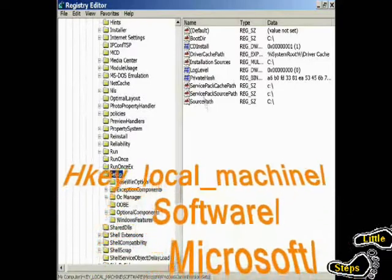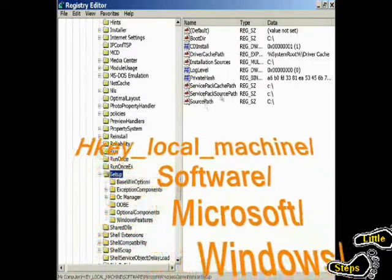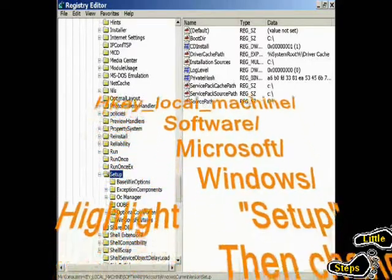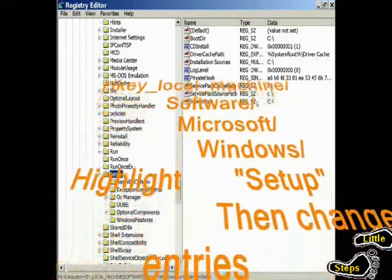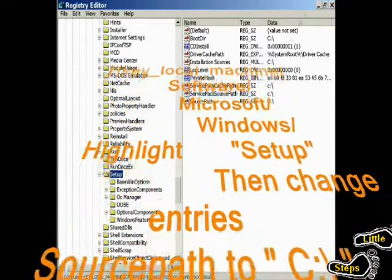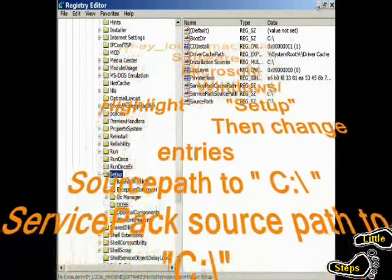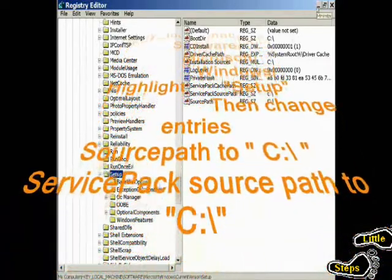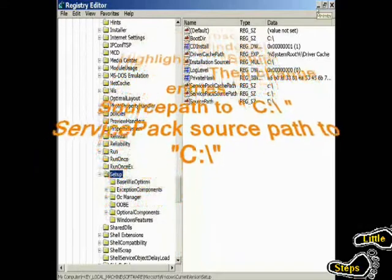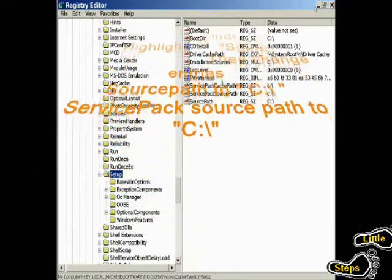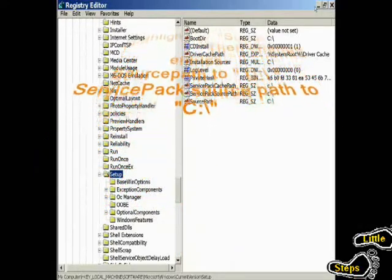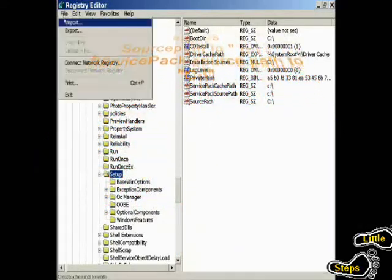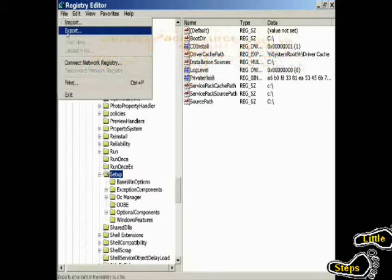From there, you need to change your service pack source path and your source path to your root directory. Once you've done that, assuming you've already backed up your registry, you do need to back up your registry just in case. You're going to do that by clicking on Export and save it somewhere safe.